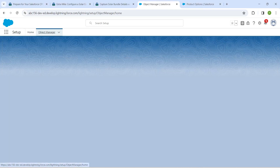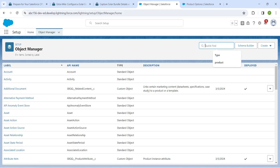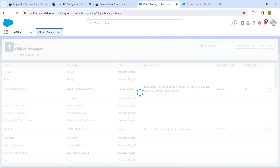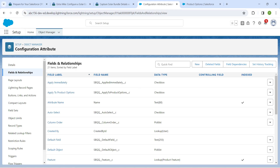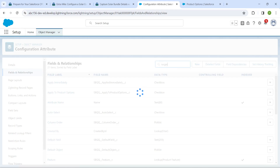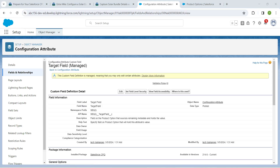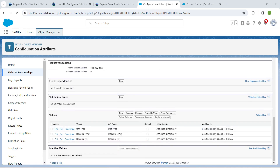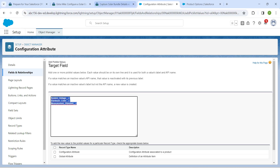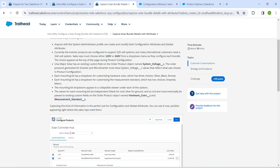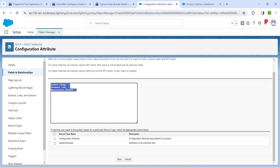Now click on Object Manager and search for Configuration. Click on Configuration Attribute, then Fields and Relationships. Search for Target and click on the Target Field. Scroll down and click New next to Values. Copy the three values from the challenge and add them. Click Save.